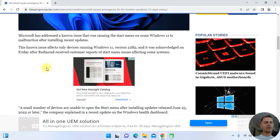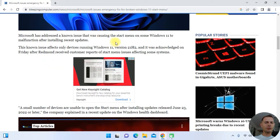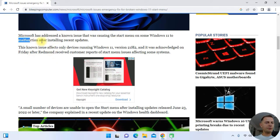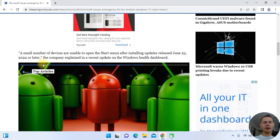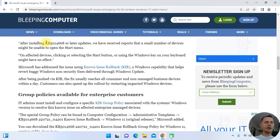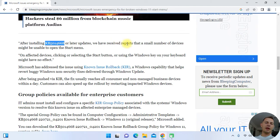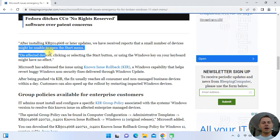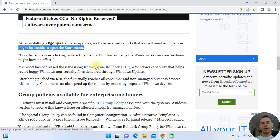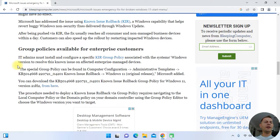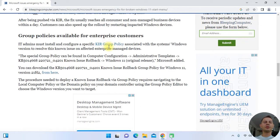It's official — Microsoft has addressed a known issue that caused the Start Menu on Windows 11 to malfunction after installing recent updates. If you install this update or later updates, they have a report that a small number of devices may be unable to open the Start Menu. There is a group policy available to fix this.